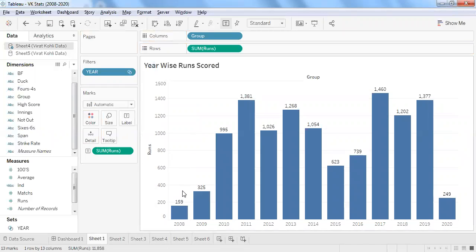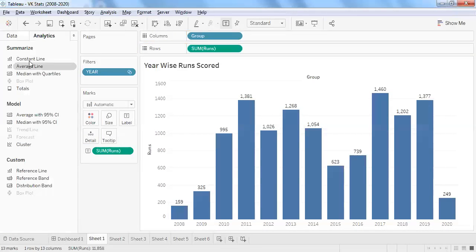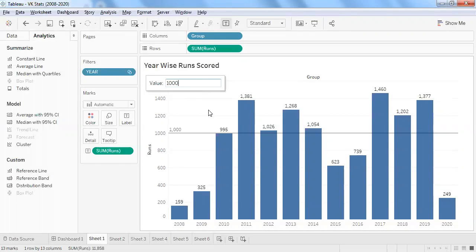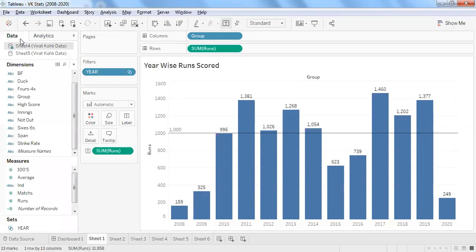I'll use swap and drag runs into labels to show the number on top of the bar graph. I want to create a benchmark using a constant line — dragging and dropping a constant line and setting the benchmark at 1000. If Virat Kohli scores more than 1000 runs in a year, I want to show it in green, otherwise in red.